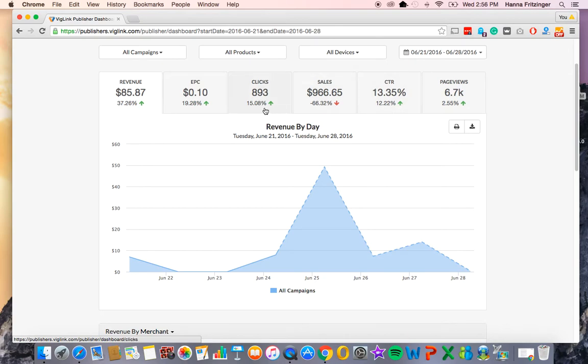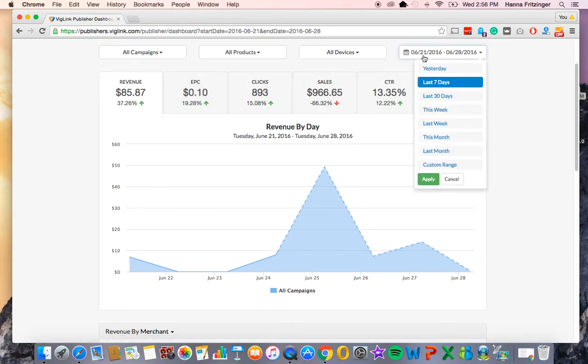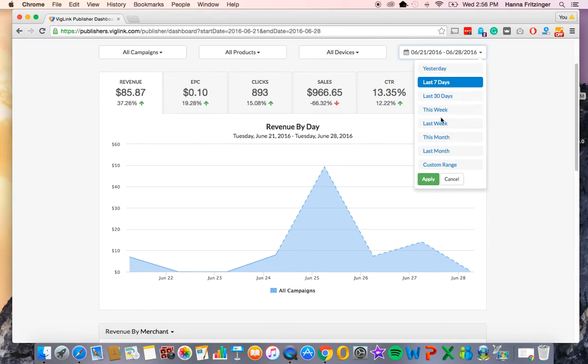The default date range will be the last 30 days, however, this is easily customized by clicking on the dates tab in the upper right-hand corner and choosing a preset option or selecting a custom date range.